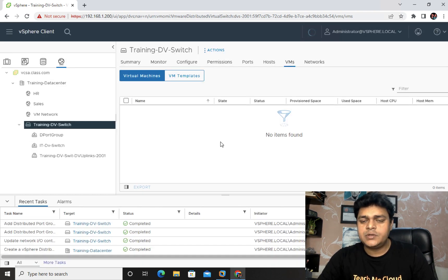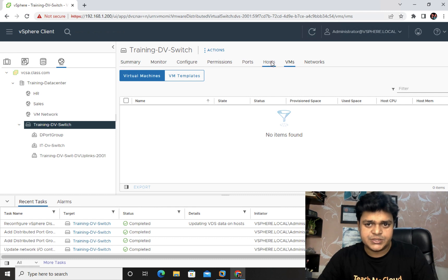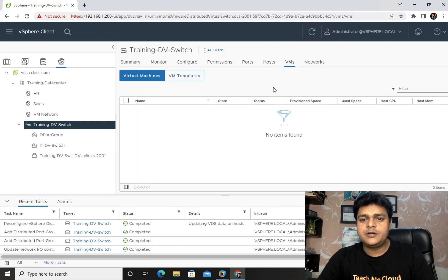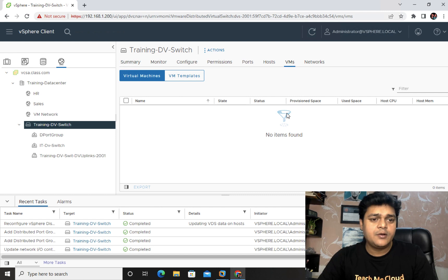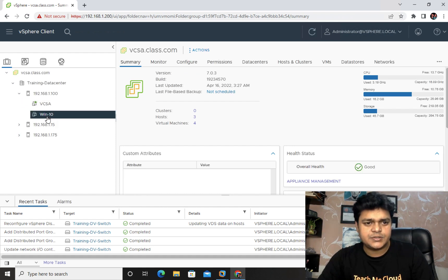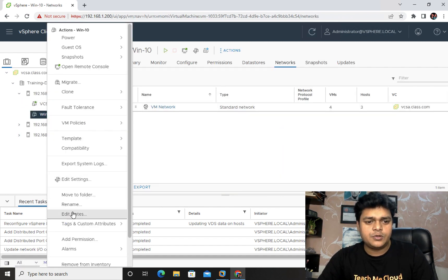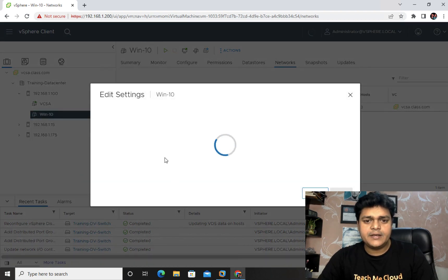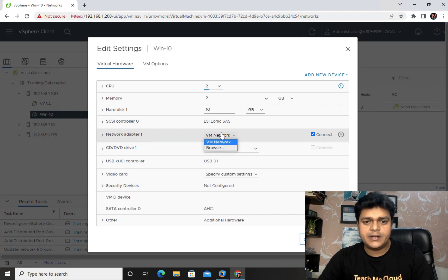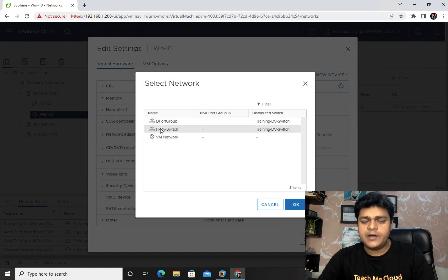All ESXi hosts have been successfully added to the distributed switch. We can now see all three ESXi hosts listed as part of it. However, there are no virtual machines yet because we haven't assigned any VMs to the port groups. To add a virtual machine, go to its properties and edit settings — just as you would with a standard switch.